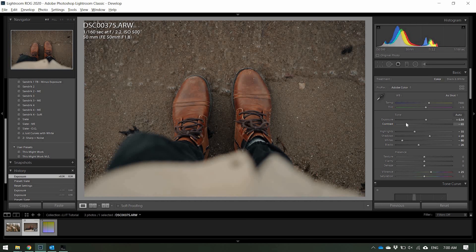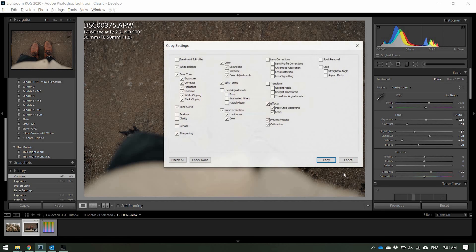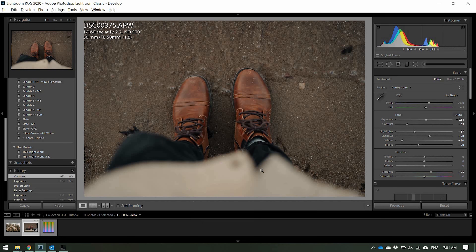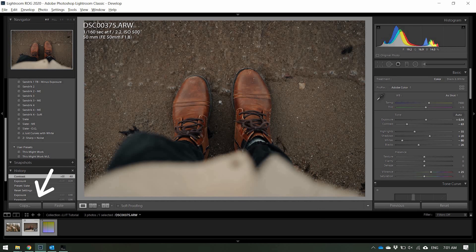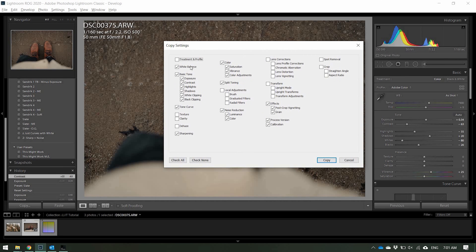Those colors are looking great. Once you find the look you've created that you like and want to keep, the next thing you want to do is copy those settings. You can do Control+Shift+C to copy. I'm not sure where the menu option for copy settings is, so just do Control+Shift+C.